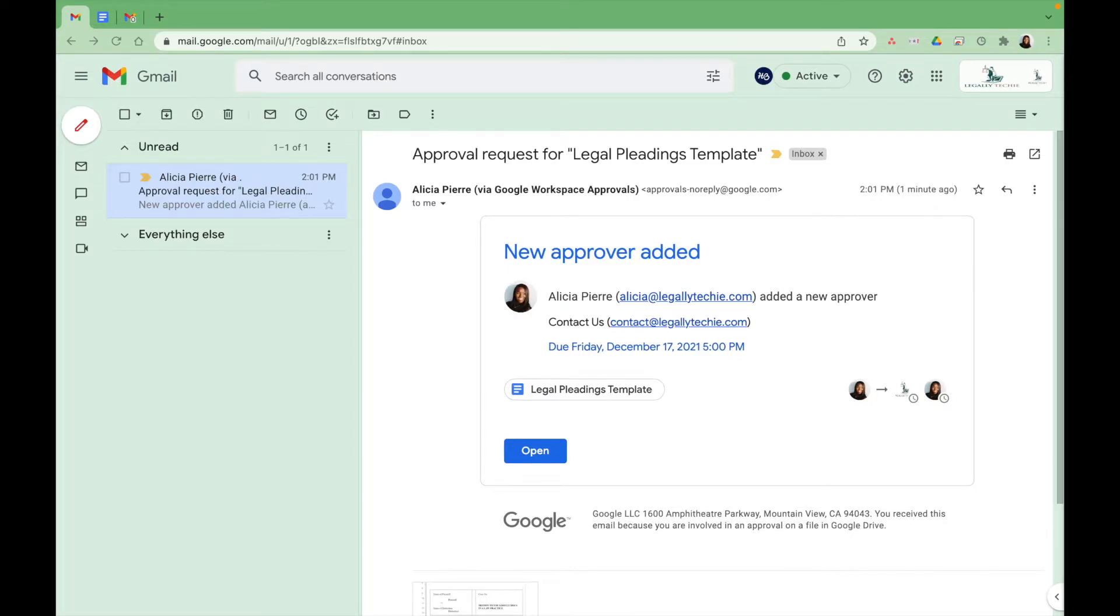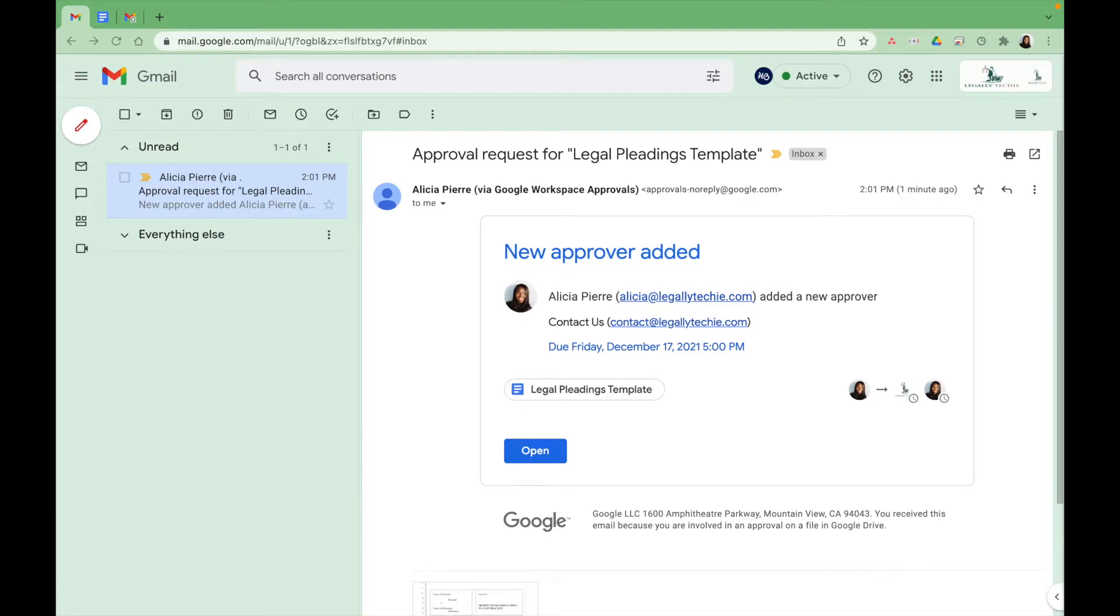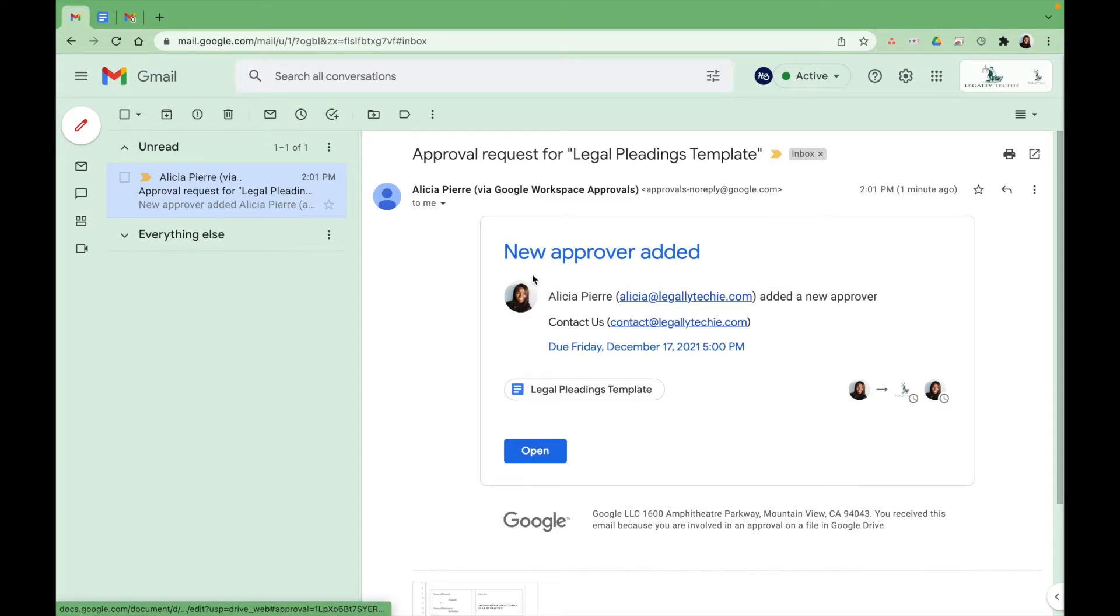So here you've got this email from either your paralegal or your draft attorney needing you to review and approve a legal pleading. So now that you have it open, you have the due date and who exactly is sending that request. You want to go ahead and open that document.